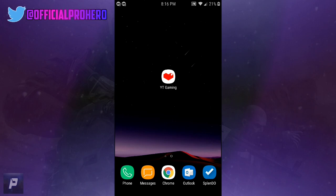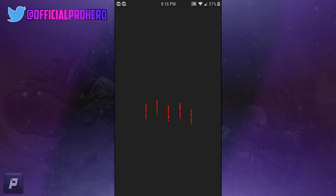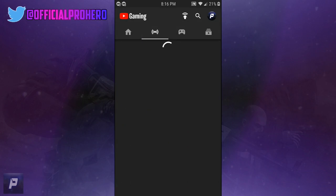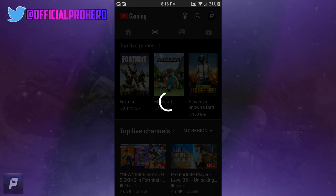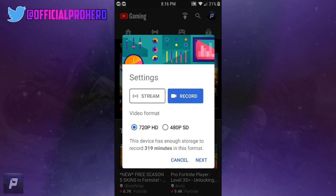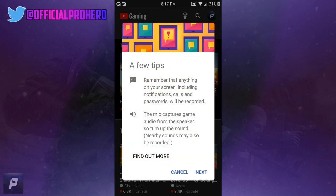When you guys have it, open it, and then you can click the upload or the streaming button at the top. Click on it, and then you want to click record, and then select your quality and choose 720p, then click next.